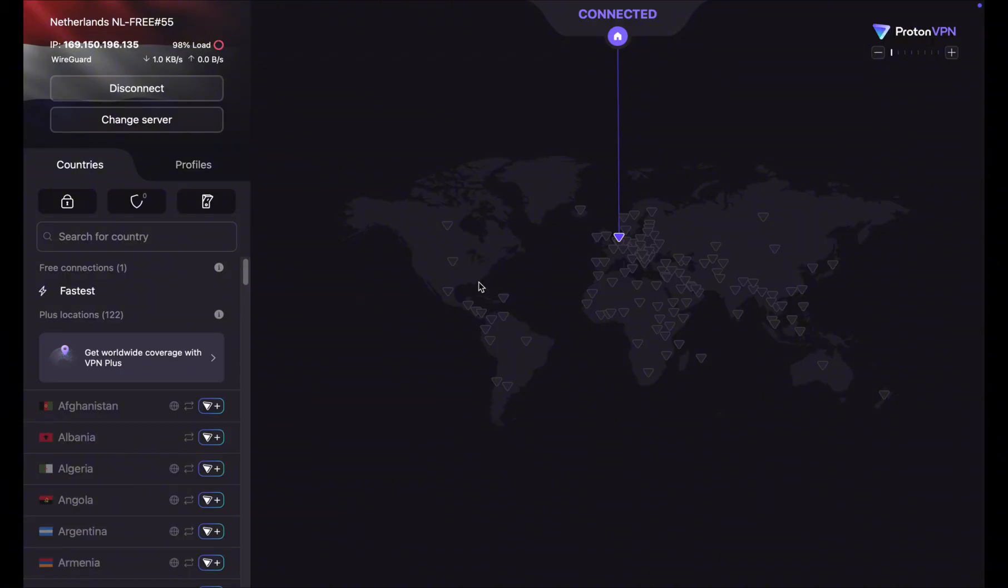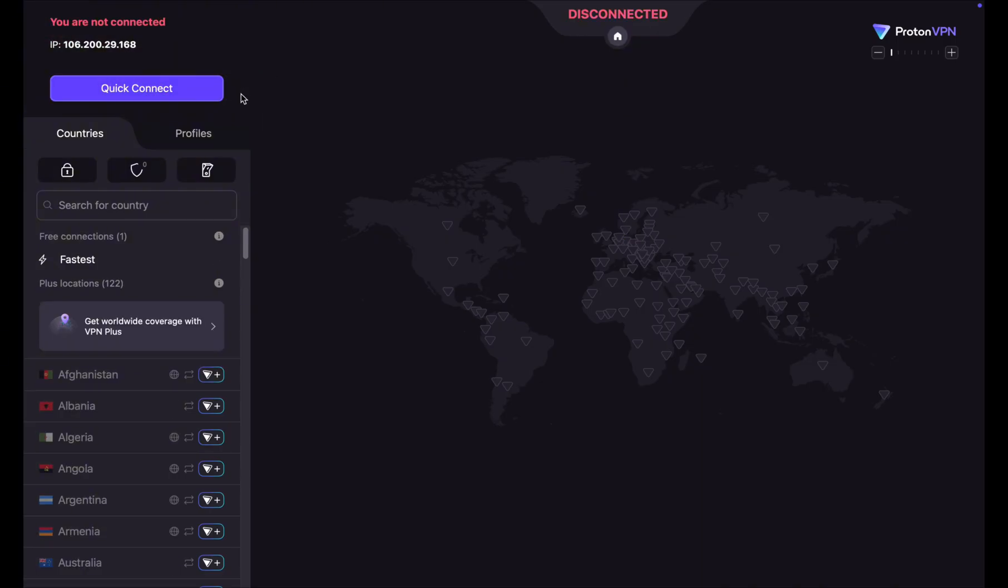If the issue is still not resolved, check if you are using any VPN. You can disable the VPN service and check if the issue is resolved.